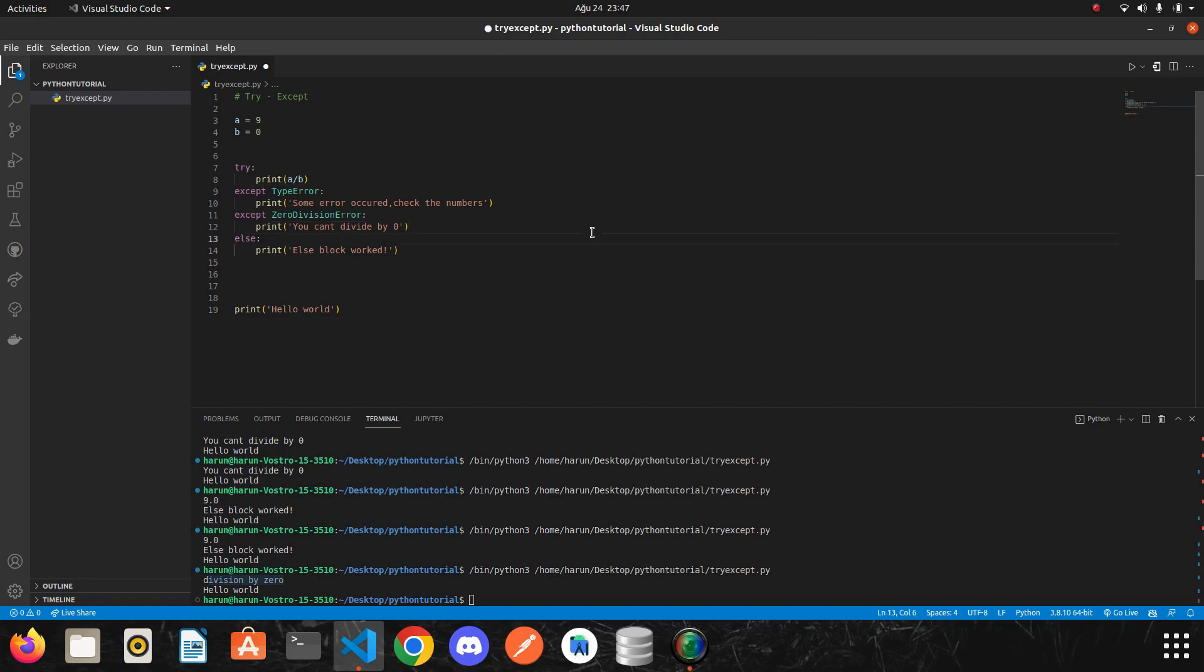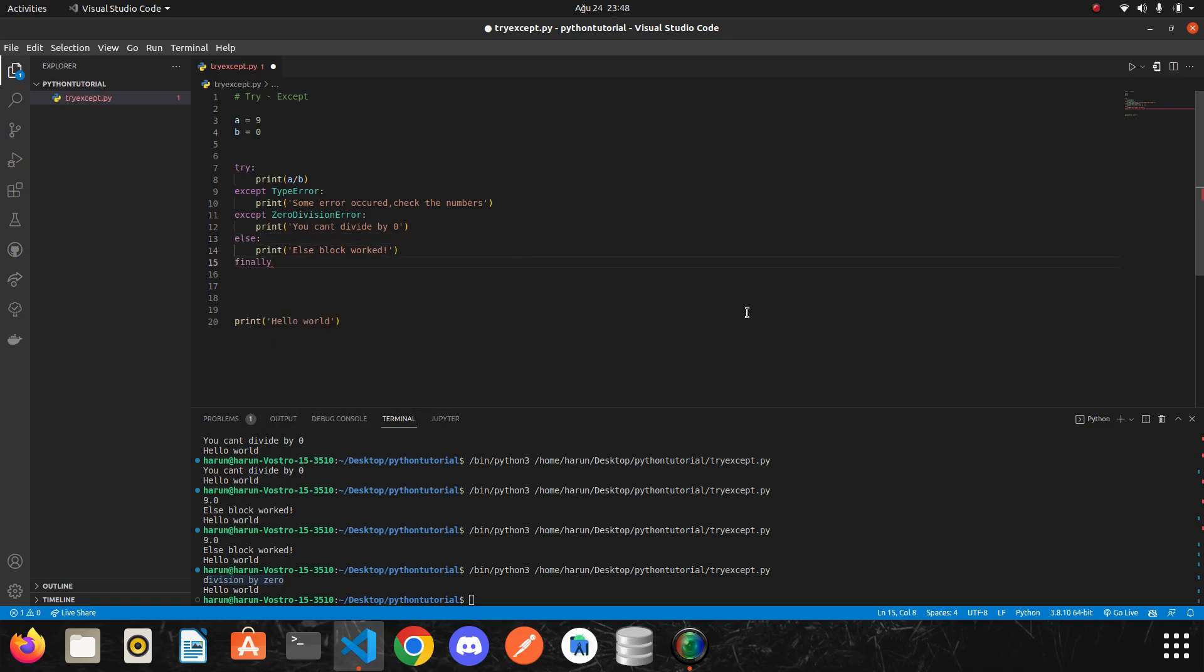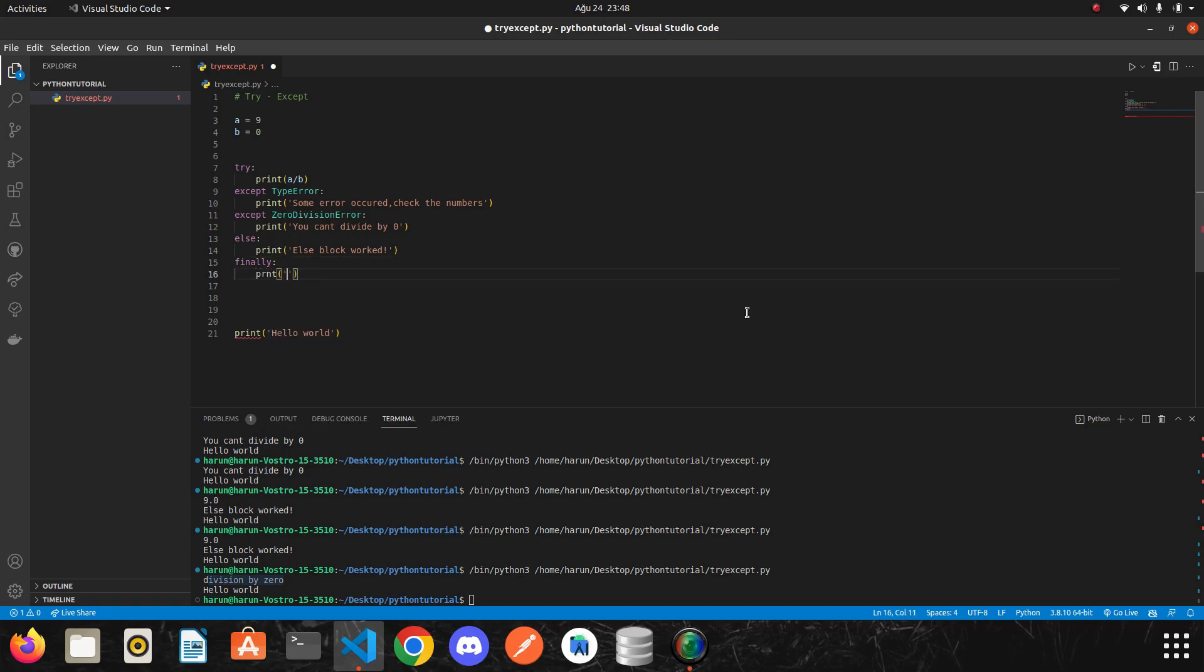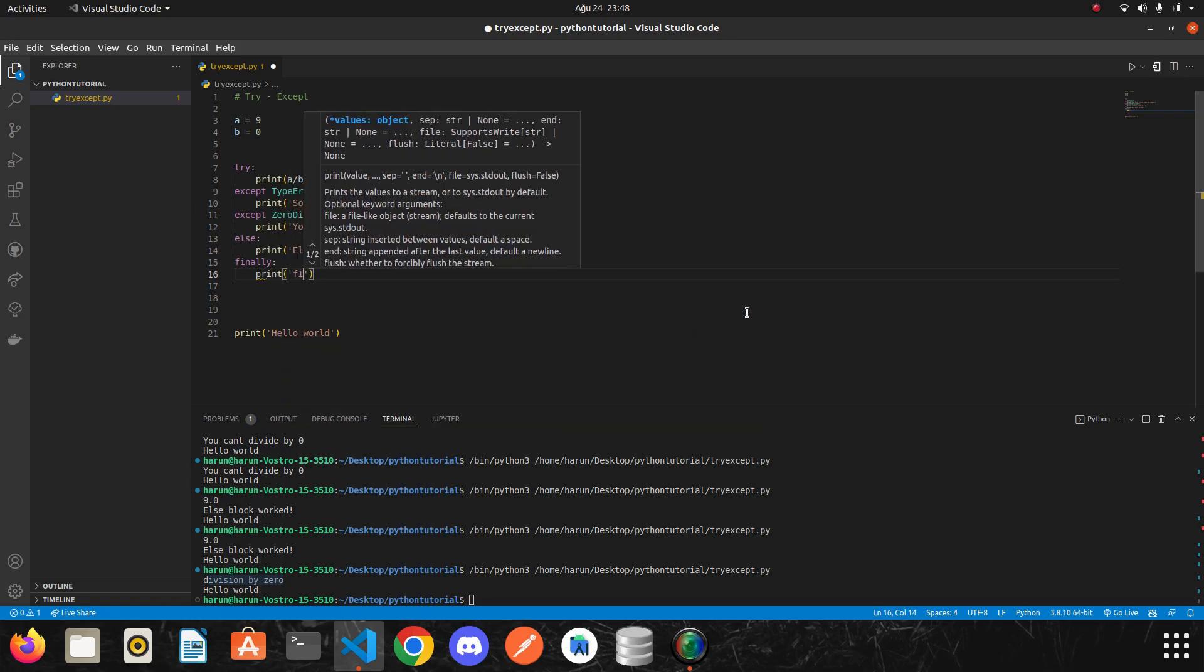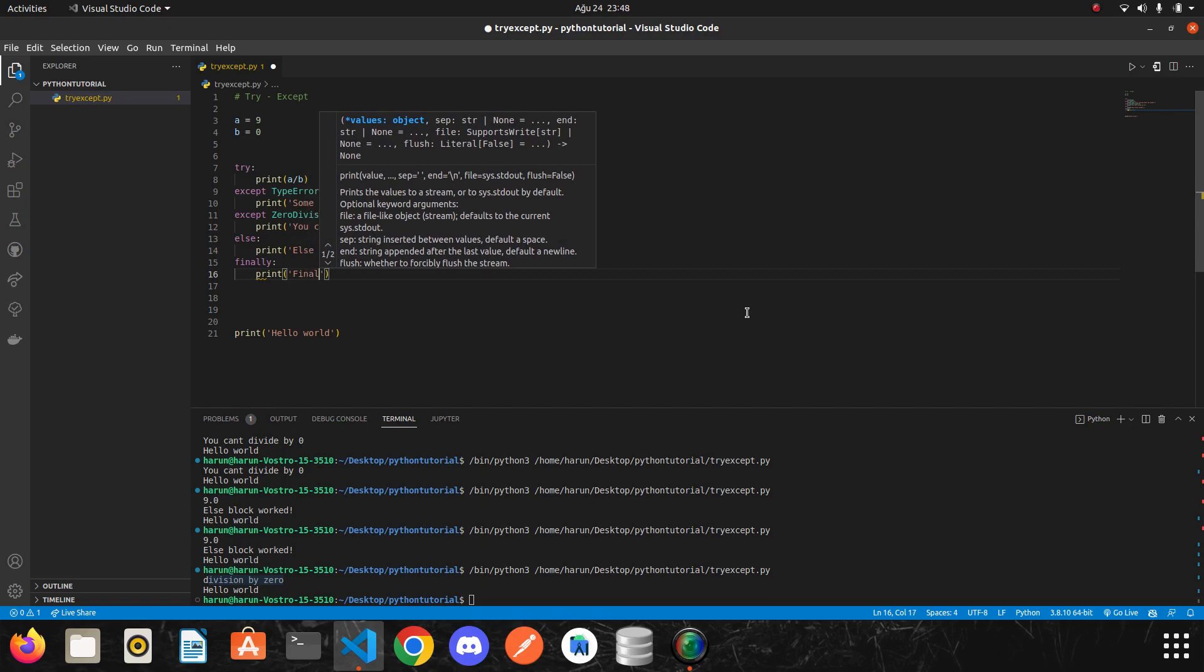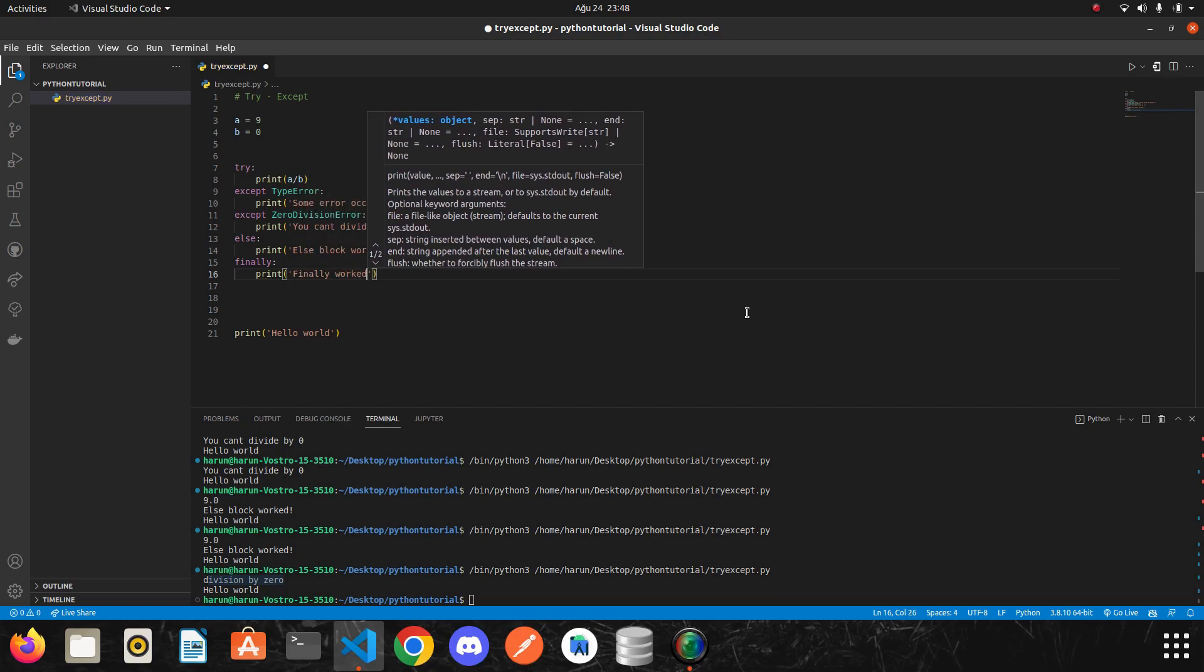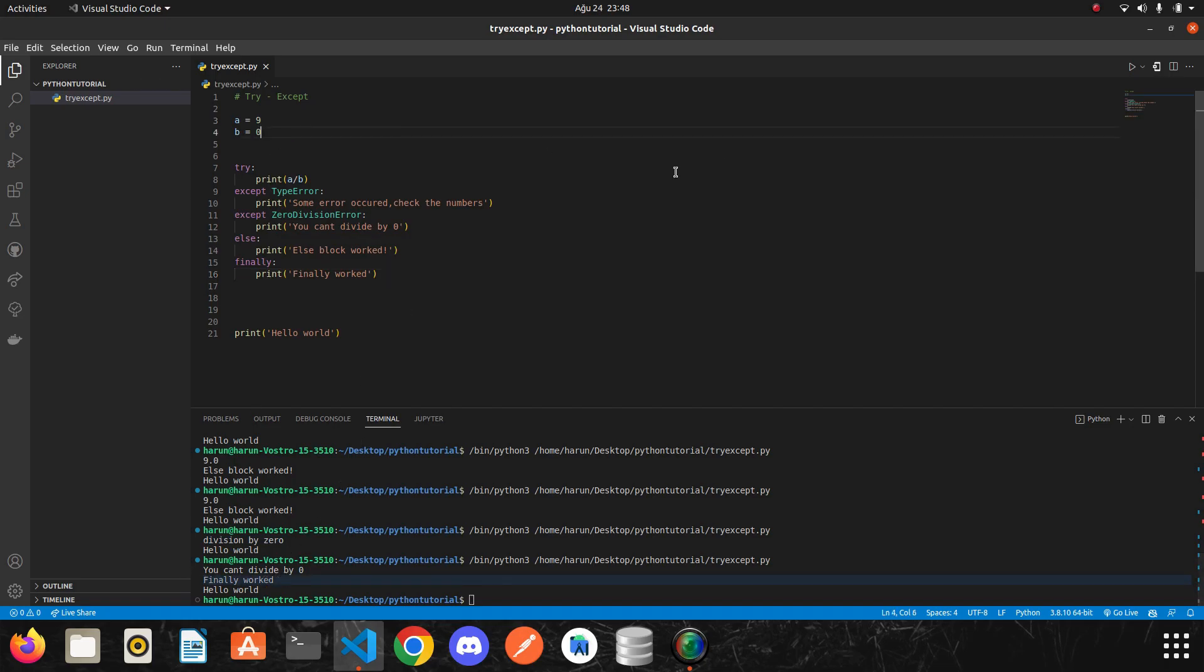I also like to mention finally keyword. I will write finally here and put a colon. I will print something. Finally worked. I run it. Finally worked. Okay. We got an error. But the finally block worked.